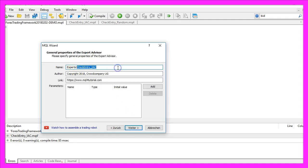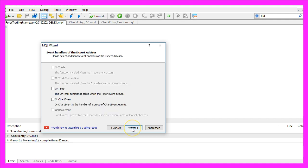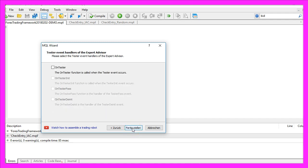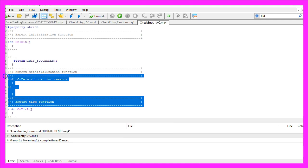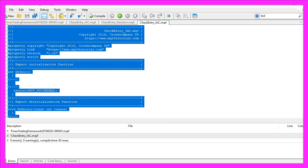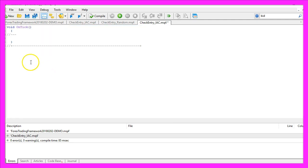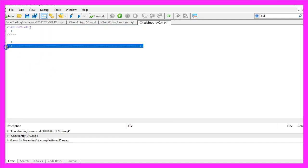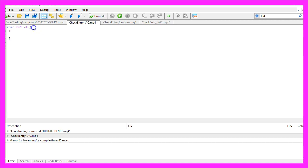I will call this one CheckEntry_IAC as this is what I'm calling from my main module. Click on Continue, Continue, and Finish. Now you can delete everything above the OnTick function and the two command lines.